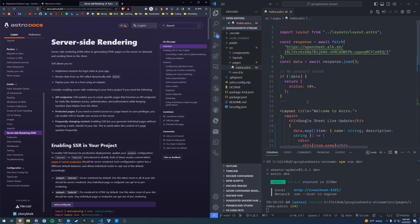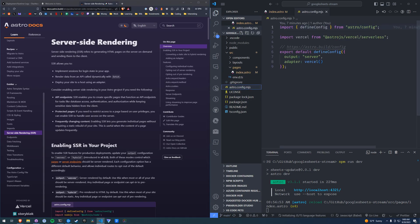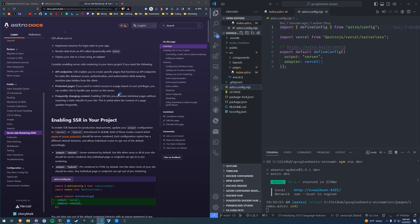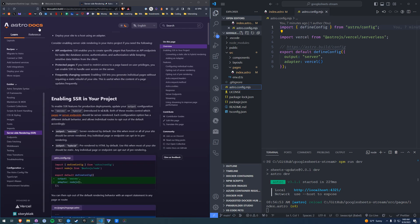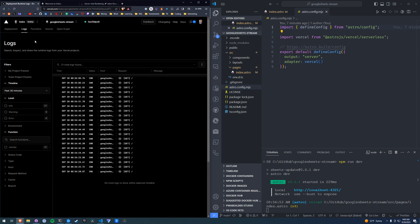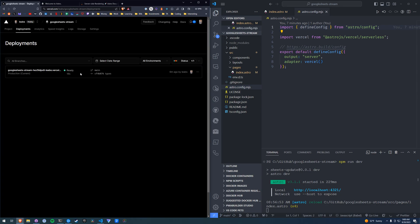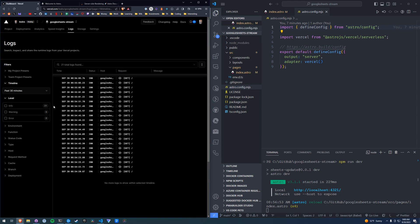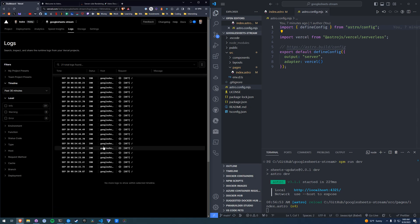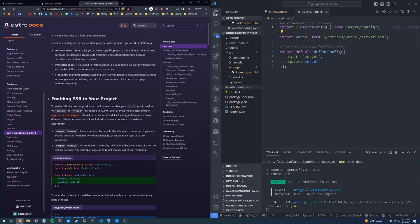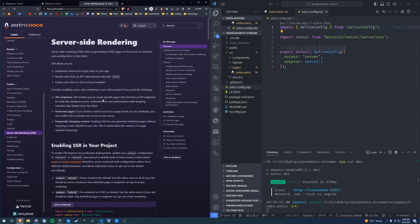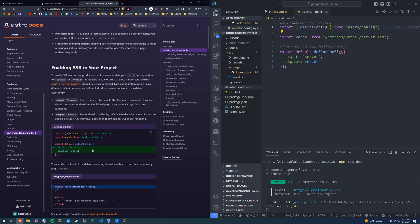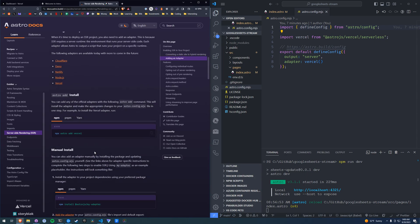I will link this document below, but basically all you need to do is include a server-side rendering adapter to your website. I'm hosting on Vercel, so here's my Vercel dashboard, here's the project that I'm using. I have one deploy and we can see here in the logs that there are updates. So we need to include an SSR adapter. First you need to decide which one you're going to use — I'm using Vercel.